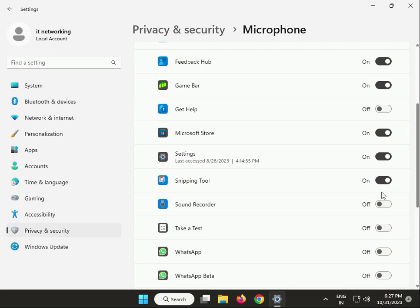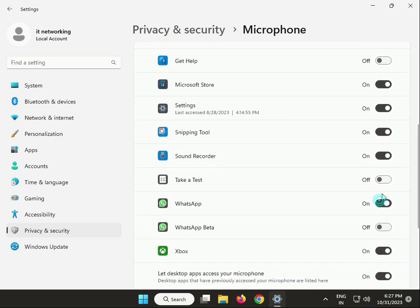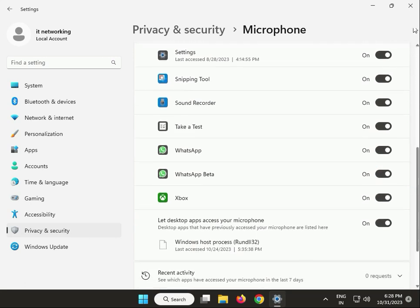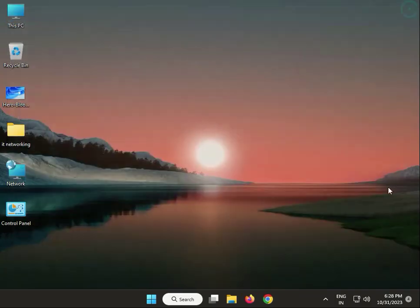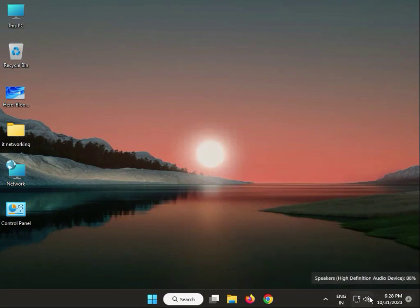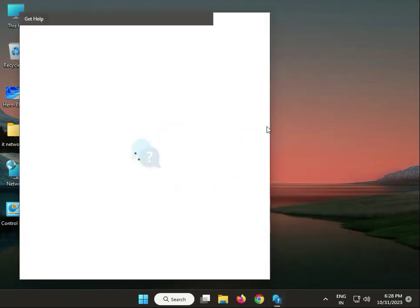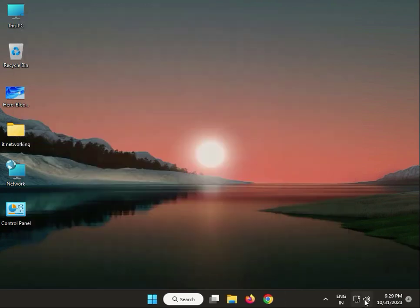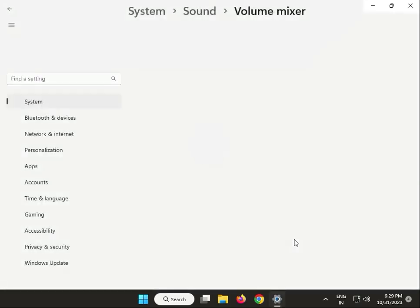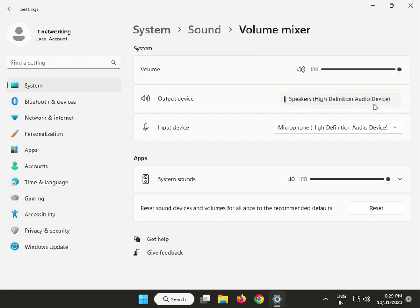Allow apps like Sound Recorder, WhatsApp, and WhatsApp Beta access. Next: troubleshoot audio. Right-click the sound icon and select Troubleshoot Sound Problems. Set the microphone level to 100 percent.